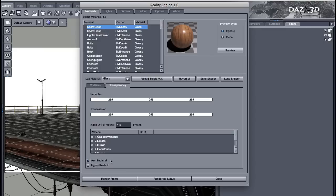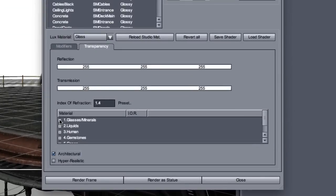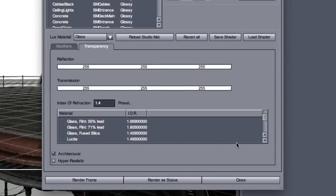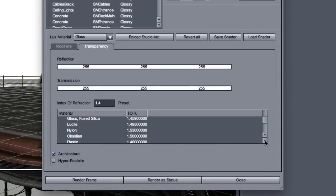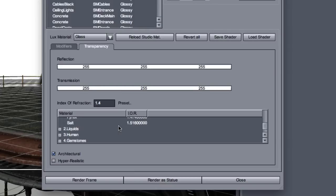Architectural means that Lux is going to do a simpler simulation of the glass. It still has reflection. It's still transparent. It still has an index of refraction.